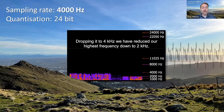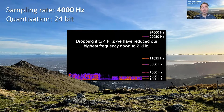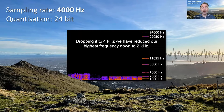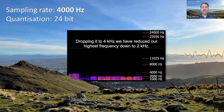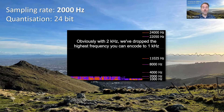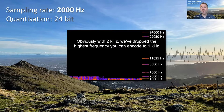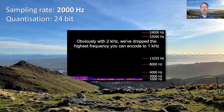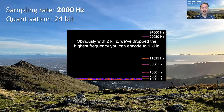Dropping it to 4 kilohertz, we have reduced our highest frequency down to 2 kilohertz. Obviously with 2 kilohertz, we've dropped the highest frequency you can encode to 1 kilohertz.